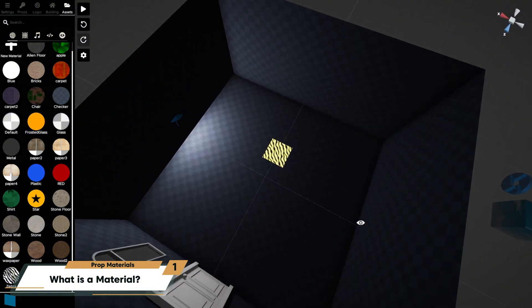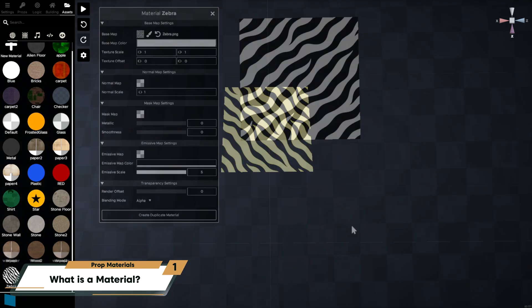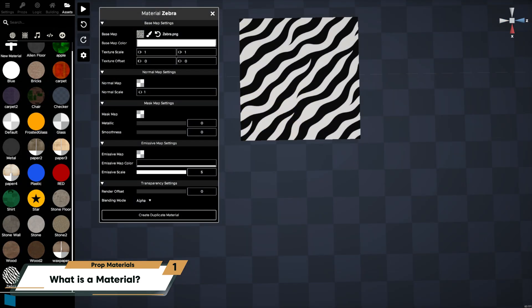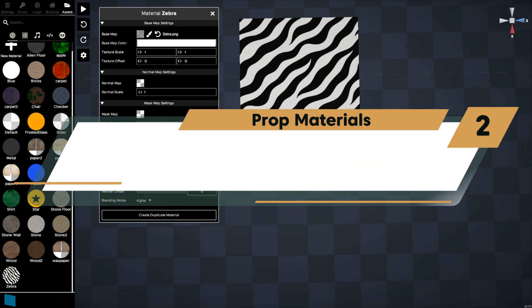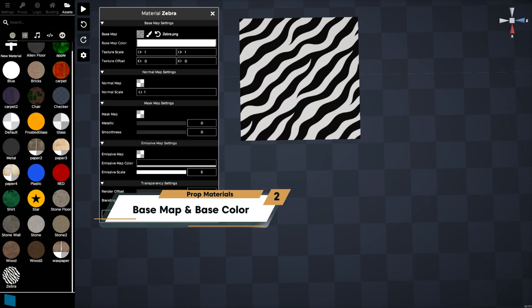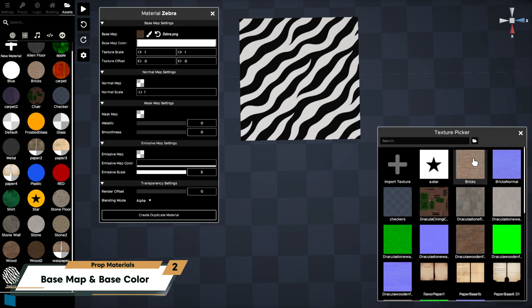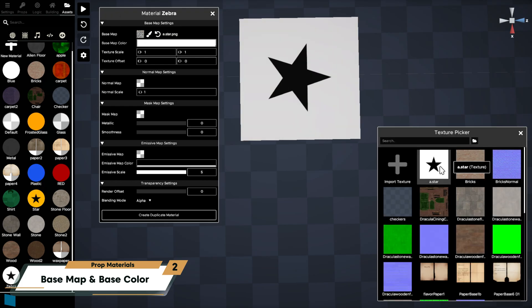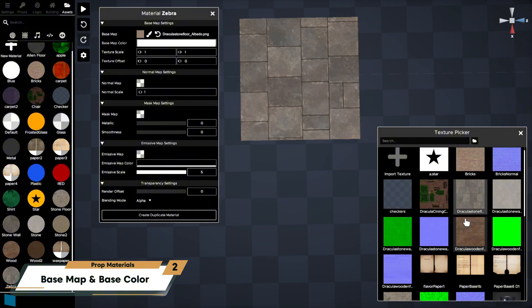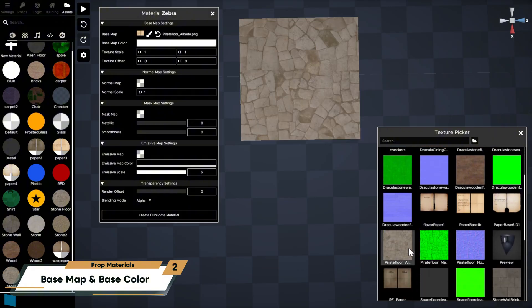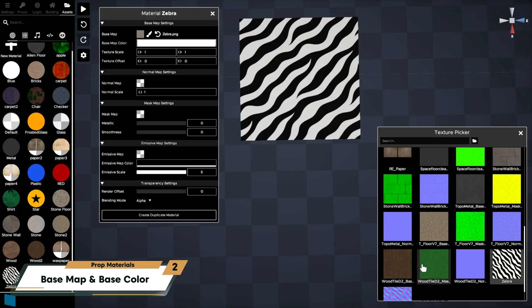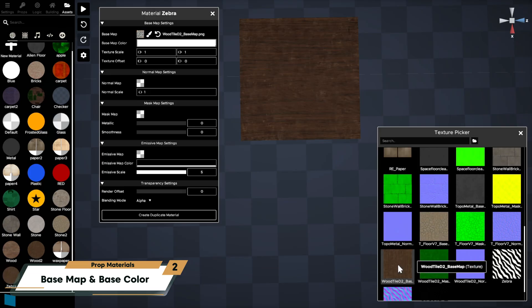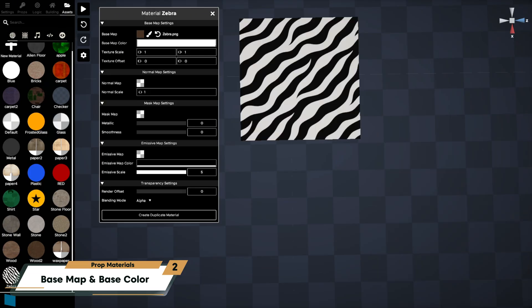This is the material properties panel where you can edit and adjust the look of the material. The base map is the main texture applied to your prop surface. Think of it like wallpaper on a wall, text on a note, or an image in a painting frame.